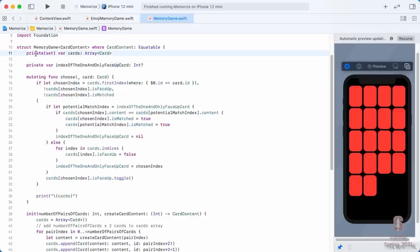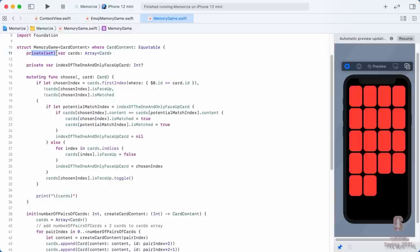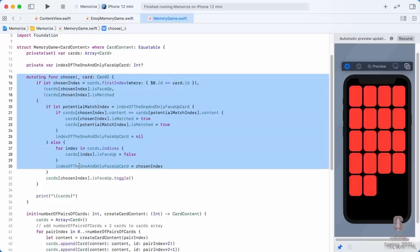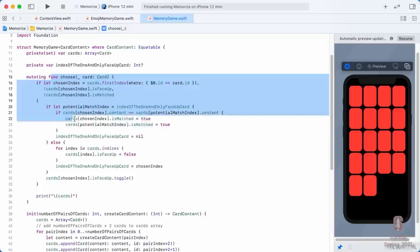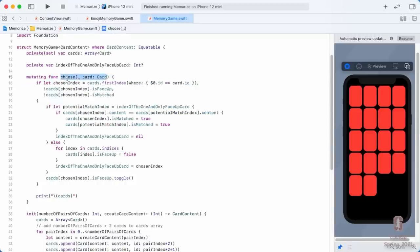The keywords private and private set are probably the only two access control keywords you'll use in this course, and you want to use them liberally. Essentially, any function or var that really only wants to be used inside that struct or class should be marked private or possibly private set. Let's review all the code we wrote and make sure we've got private or private set on every func and var where it makes sense. Our choose function can't be private because we want people to be able to choose cards.